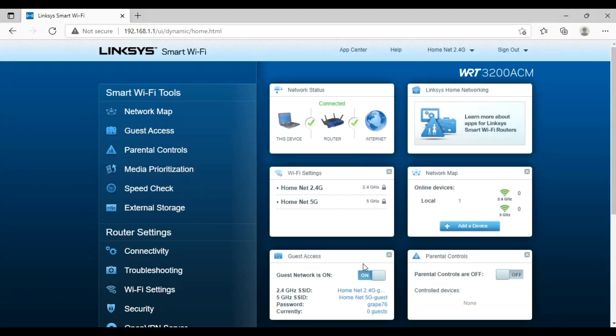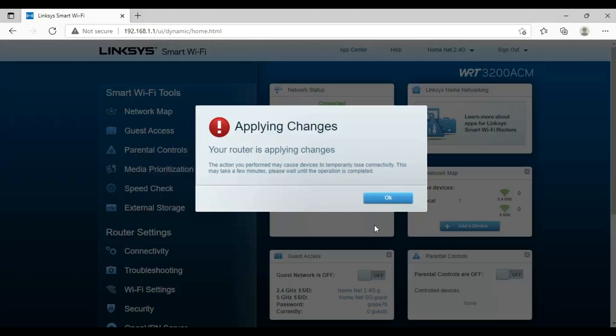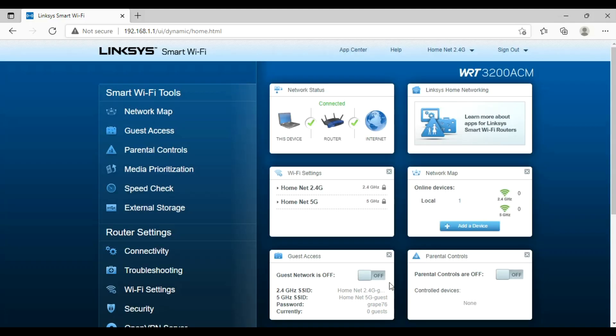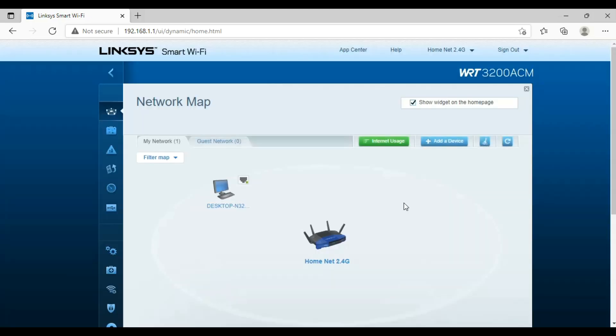We can turn on or off guest network access. Click the network map button and see how many devices are attached with the device.